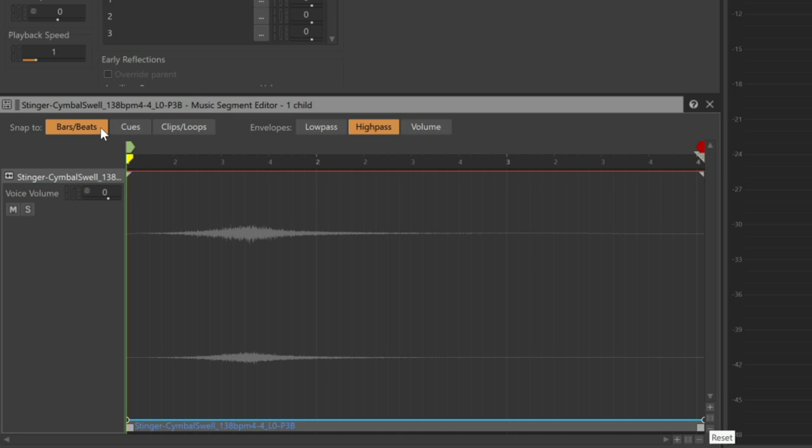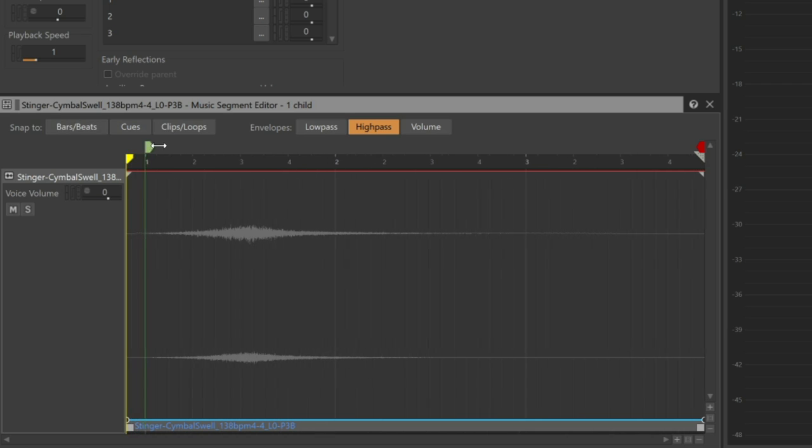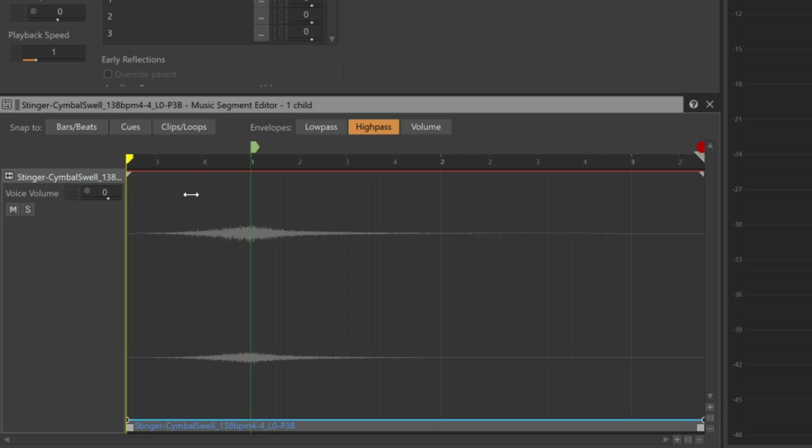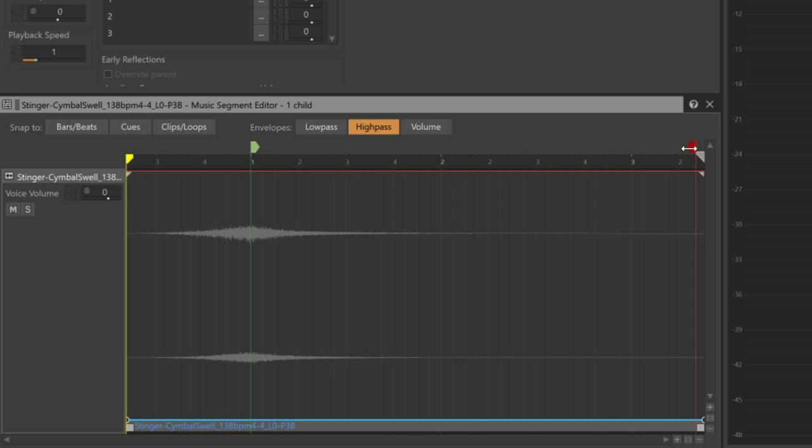By default, the snap to bars beats button is on, which may prevent you from freely aligning the entry cue, so we'll want to disengage it first. Now hold the control key and drag the entry cue to the apex of the cymbal swell. Everything before the apex is considered to be pre-entry, and everything after the apex should be considered as post-exit. To do this, we'll drag the exit cue to the same position as the entry cue.